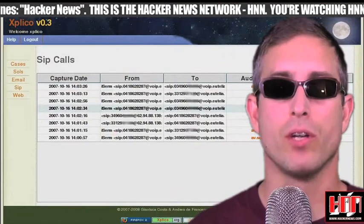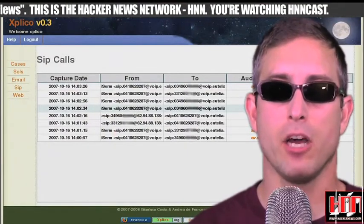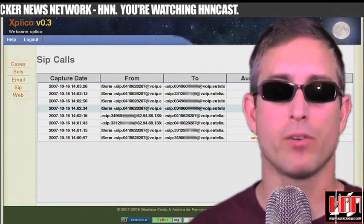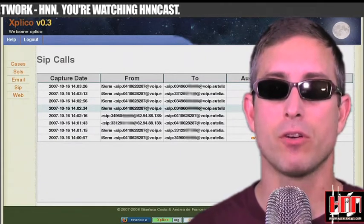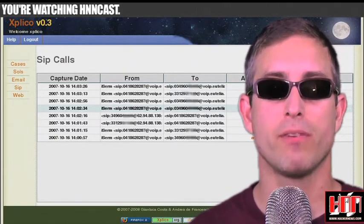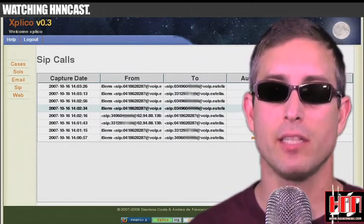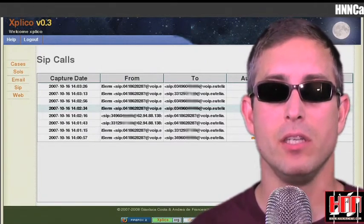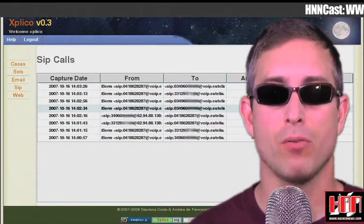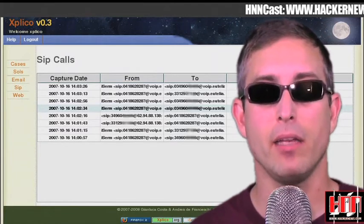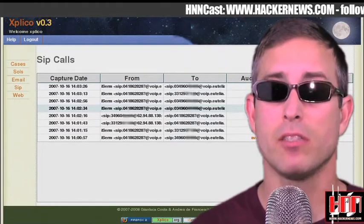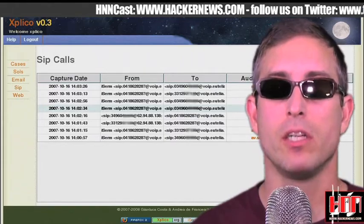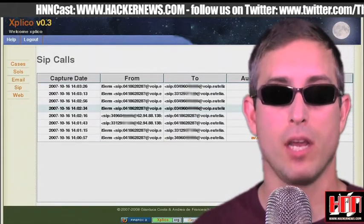Also for the forensics crowd, where Sleuth Kit and Autopsy do file system forensics, Xplico is for network forensics. Version 0.6.0 includes bug fixes, dissector improvements, and new features. It will now dissect IRC, ARP, RAP, Radiotap, Telnet, and PalTalk Express. It's no NetWitness, but it's free and it has a GUI. Check it out at xplico.org today.